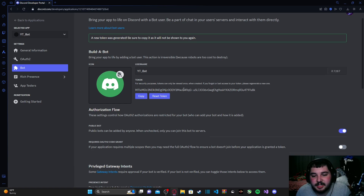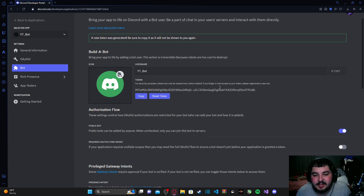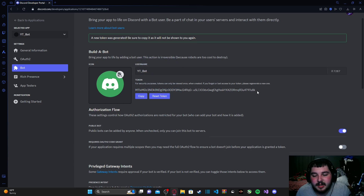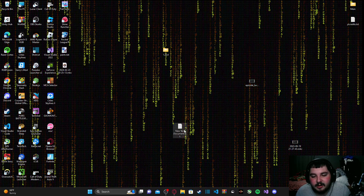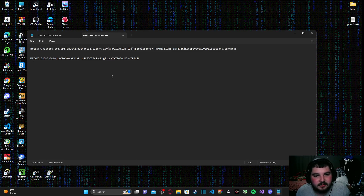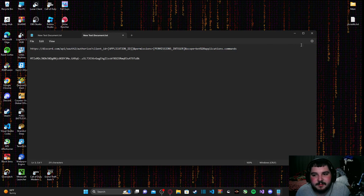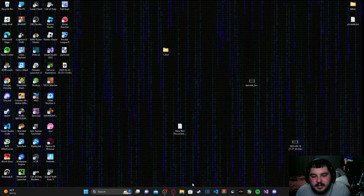The reason we want to keep this token private is that anyone who gets hold of it essentially has full control over your discord bot. They can inject their own code using your bot and cause damage to discord servers and server members — a lot can go wrong if this token gets leaked. So copy it and store it somewhere safe. I'm going to paste it into a text document I already created on my desktop.